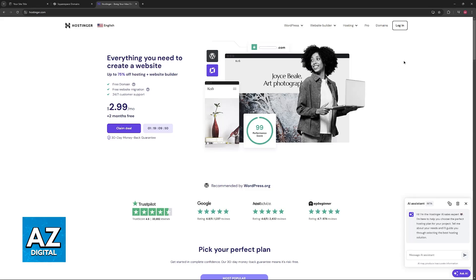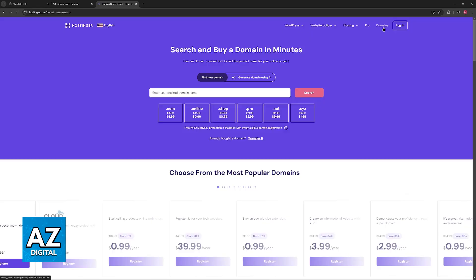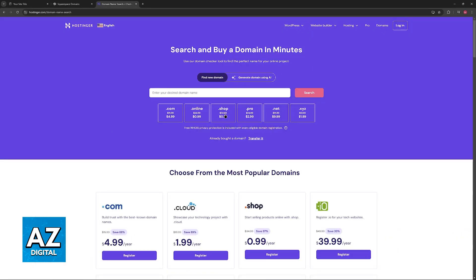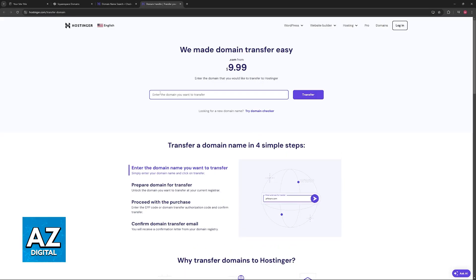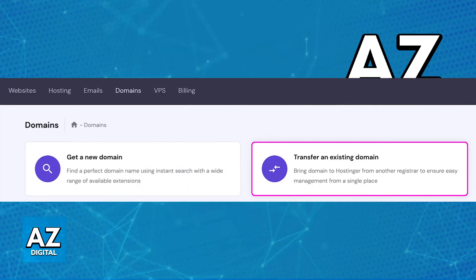Once you have disabled the domain lock and acquired the authorization code, go over to Hostinger. If you need to acquire a new domain, go to Domains and choose the Transfer option. If you already have an account set up, just go to the Domains option on the dashboard at the top, and then choose Connect an Existing Domain or Transfer an Existing Domain, whatever you see there.